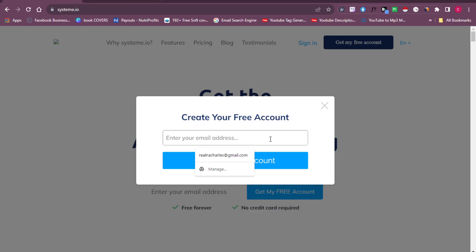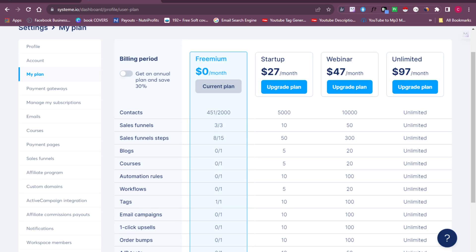Now I'm going to head over to my systeme.io dashboard and show you how to start sending bulk emails. One important thing to clarify: on the free version of systeme.io you can reach up to 2,000 contacts. If your email list exceeds 2,000 contacts you will need to go for a paid plan. So if your list is 2,500, for example, you need a paid plan — the free version only supports up to 2,000 contacts.